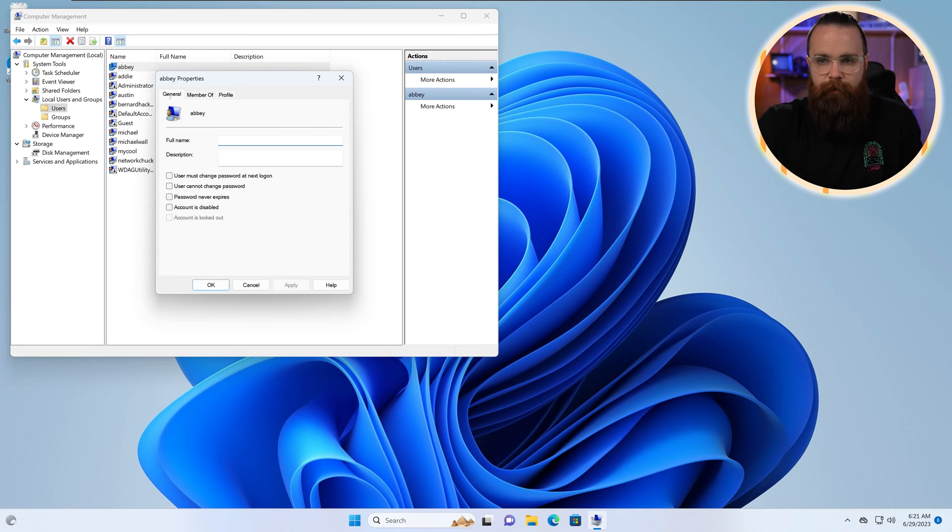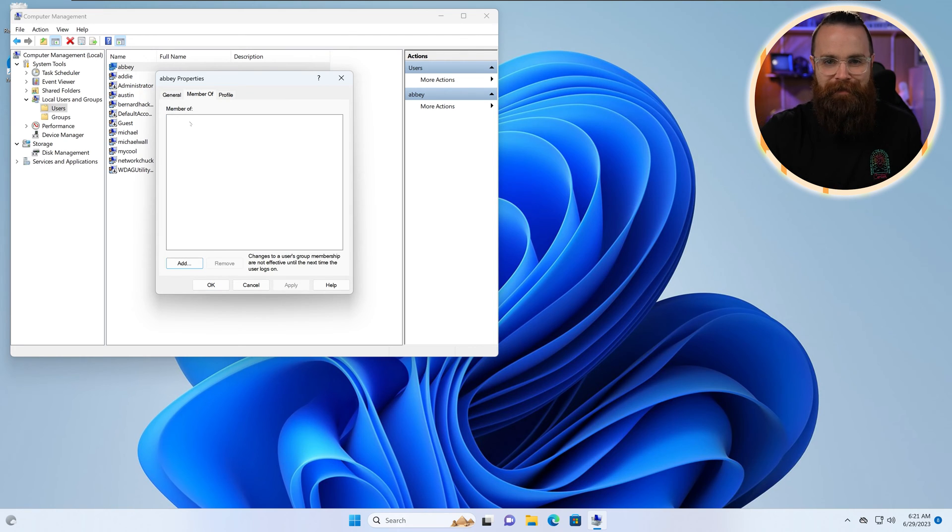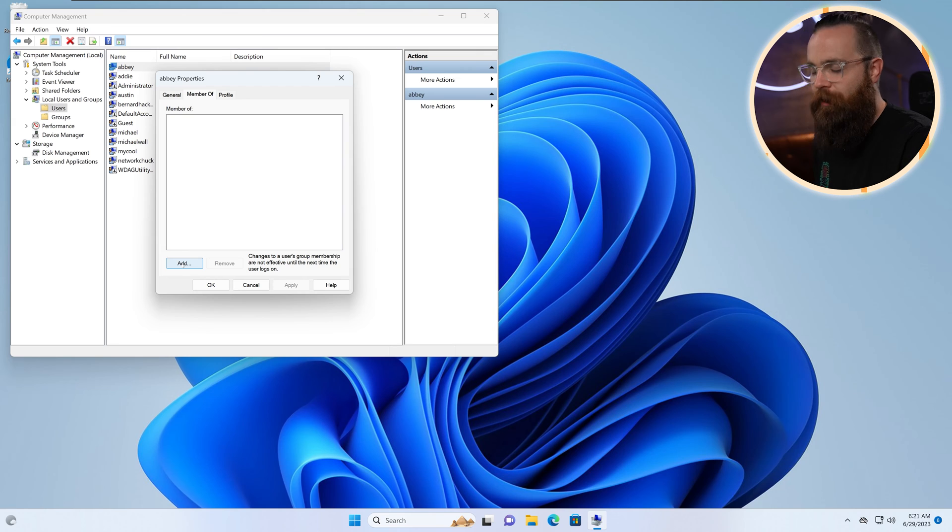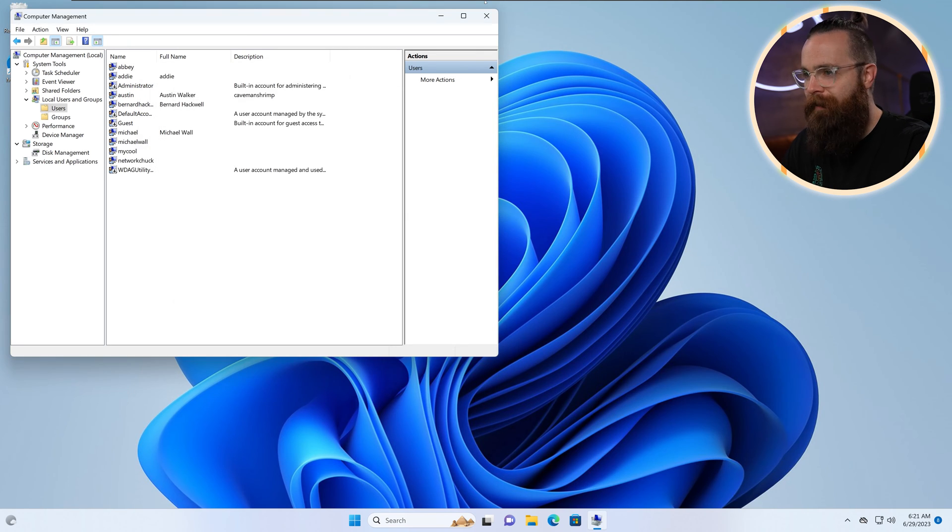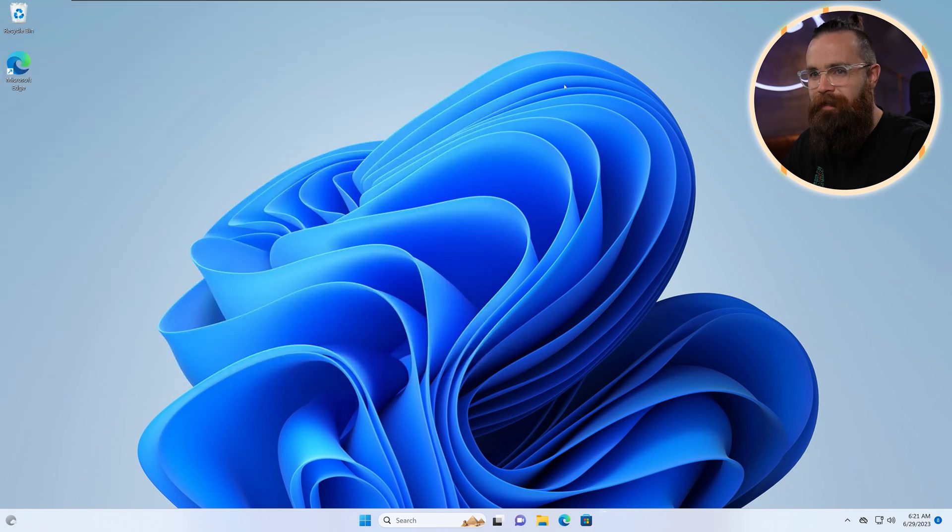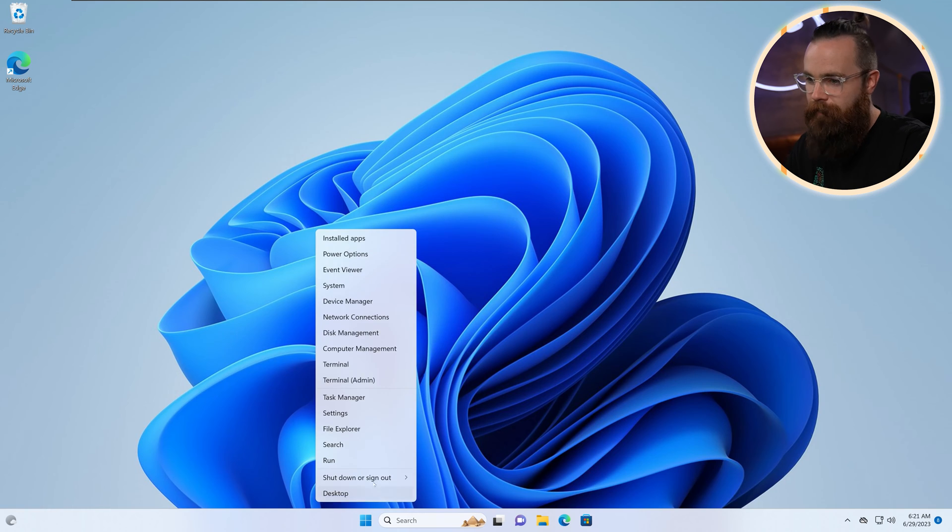Let's log back in as us and we'll just do a restart. Maybe it needs time to think. There's Abby. Let's take a look inside our account. Maybe she doesn't have permissions. Let's go to member of. Yep, there it is. You need to be part of the users group to be able to use this computer. Kind of makes sense, right? We figured it out. Dumb mistake, right? Now let's sign out.